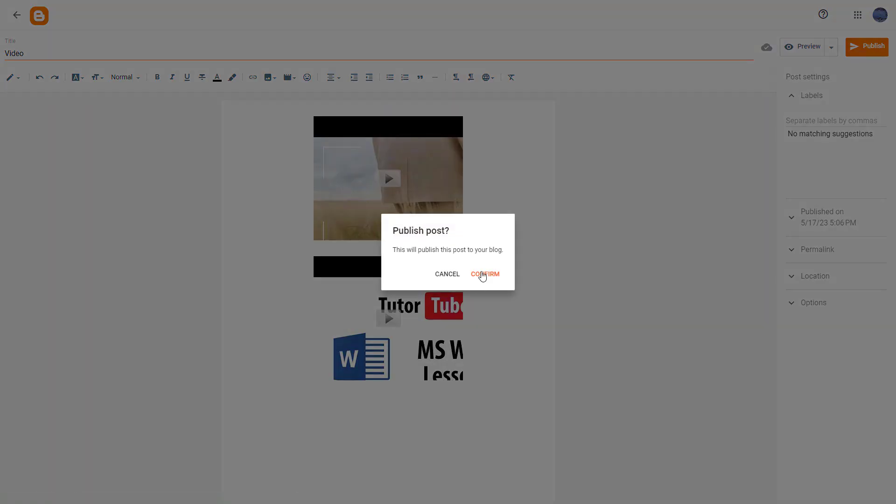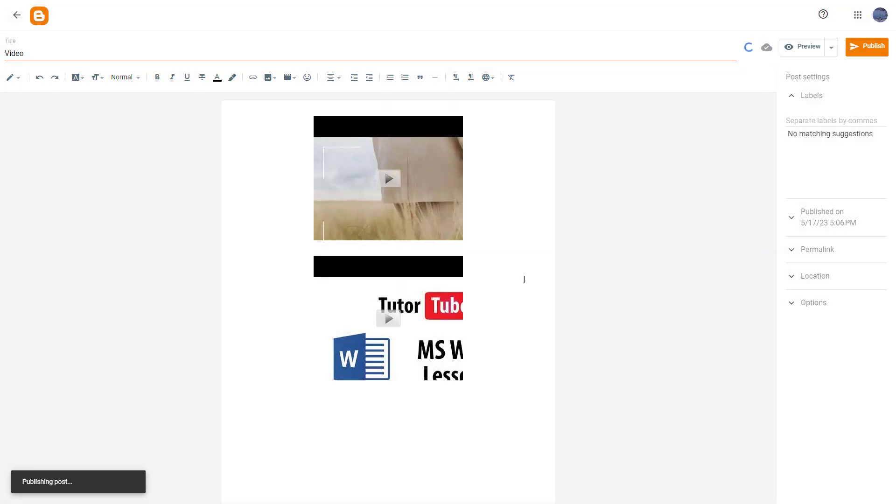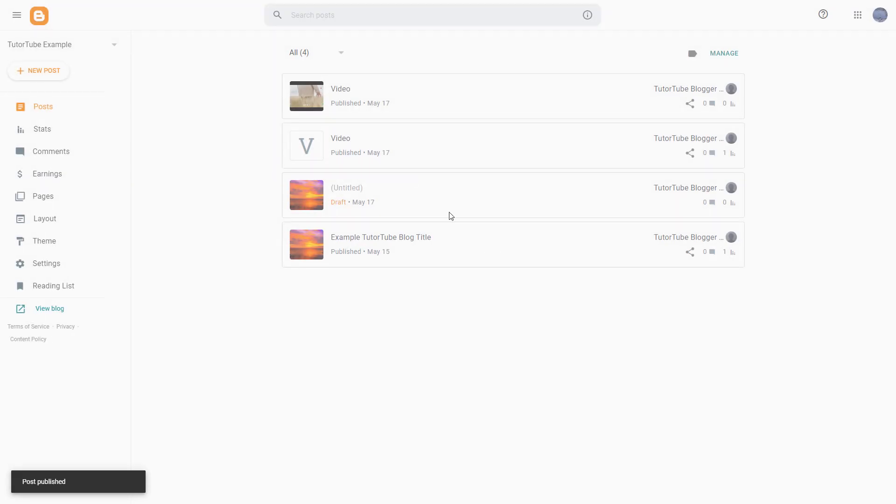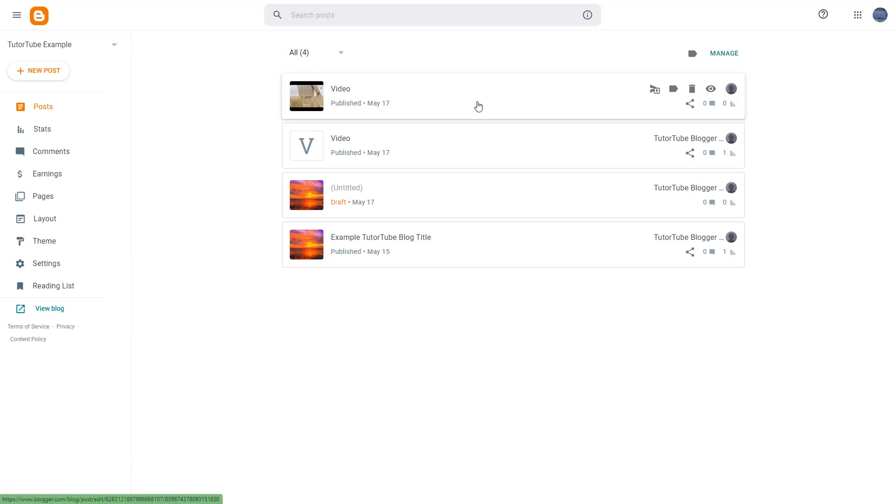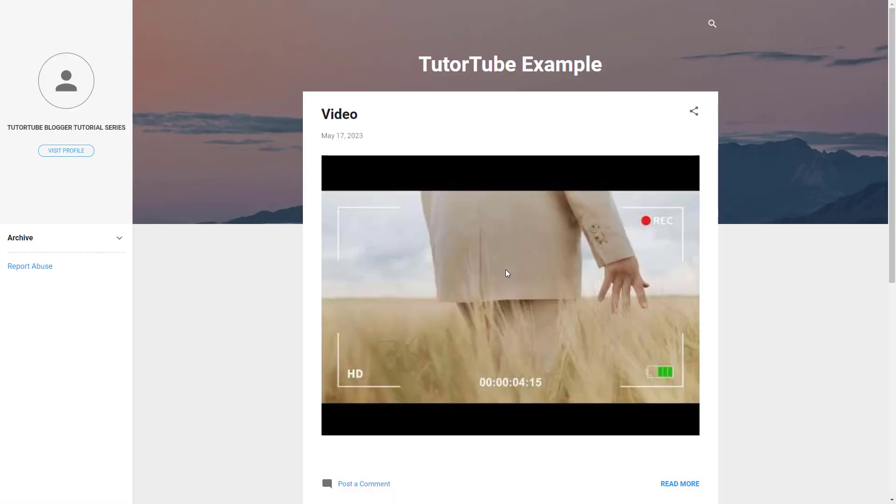So you can go ahead and publish this, and then what you can do is if you go onto your view blog section right here, you will be able to see your videos right here.